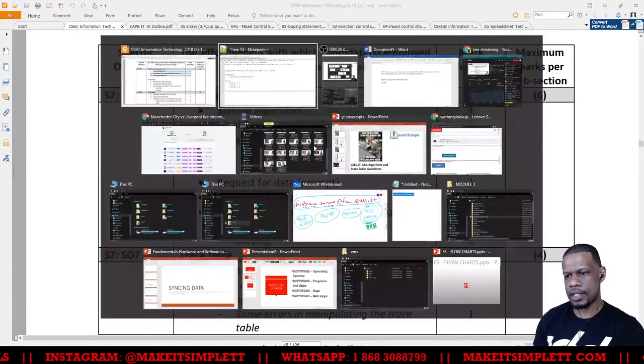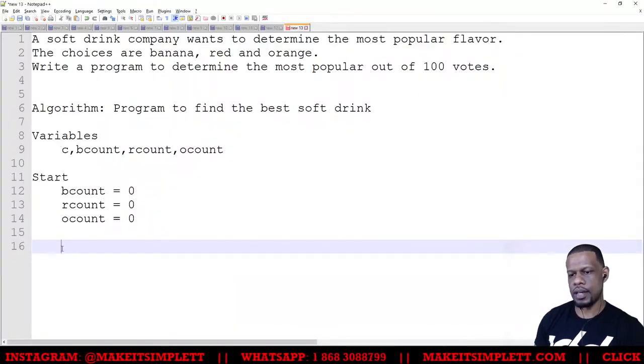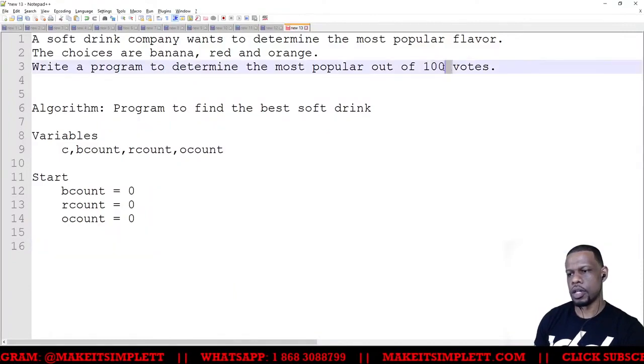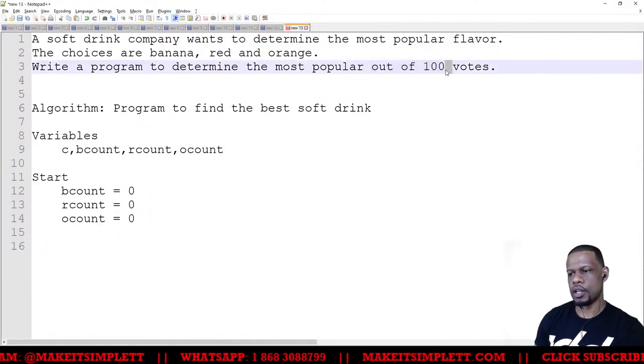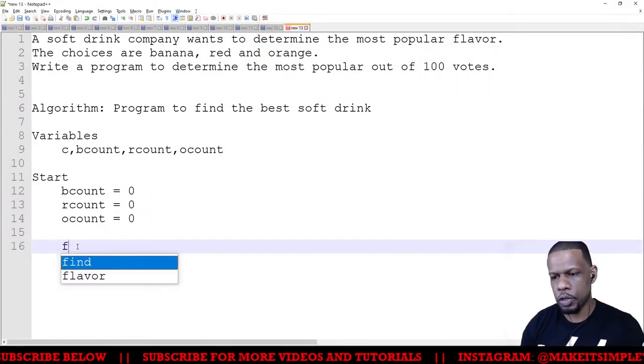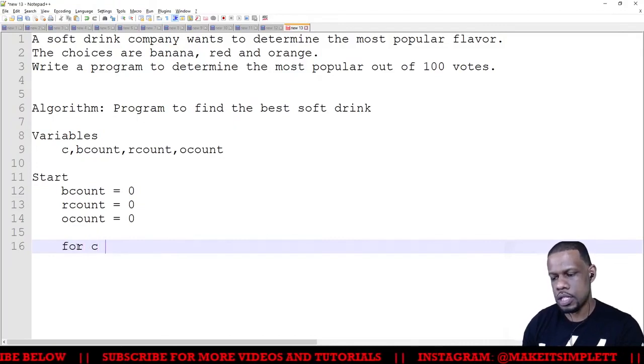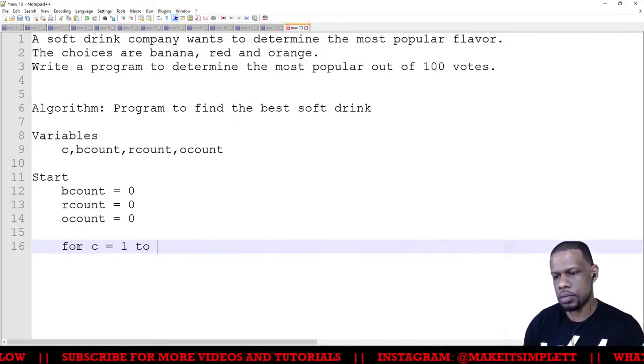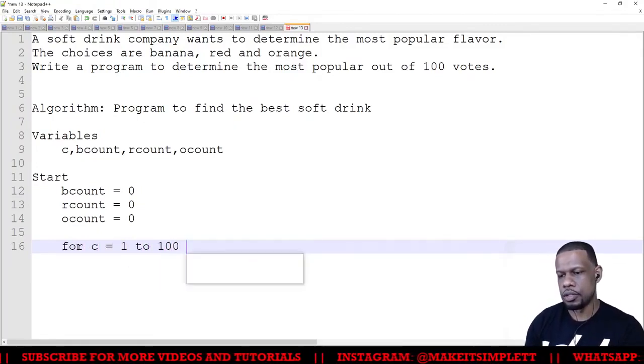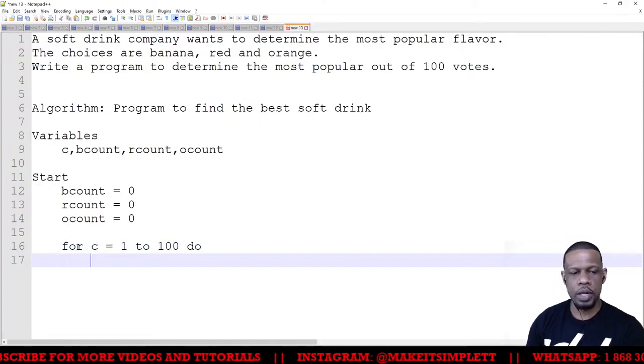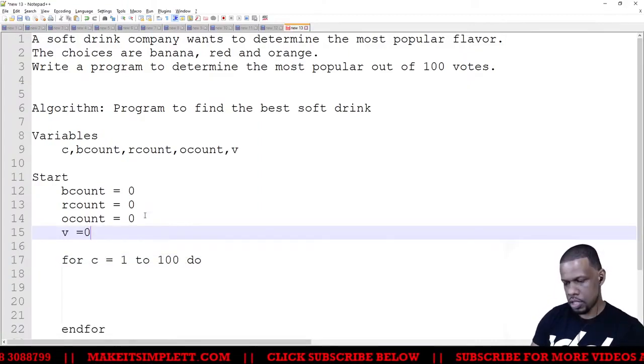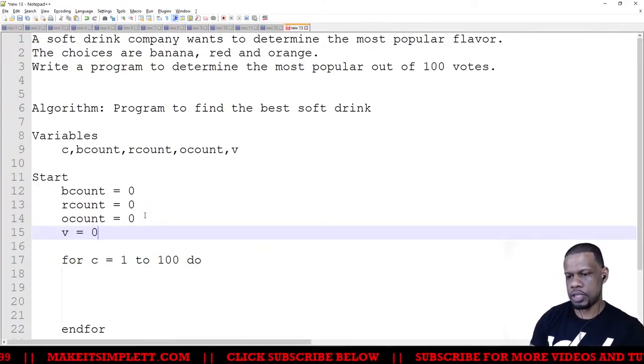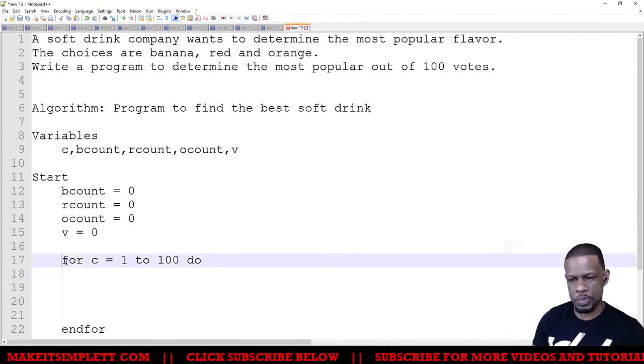So now next thing to do in the algorithm is we have to now figure out how we're going to get 100 votes, right? So I'm using a for loop. So for c is equal to one to a hundred do. So that's going to loop 100 times. So now I'm going to have to tell the user, because whatever is between the for and the endfor has to happen how many times? 100 times, kids.